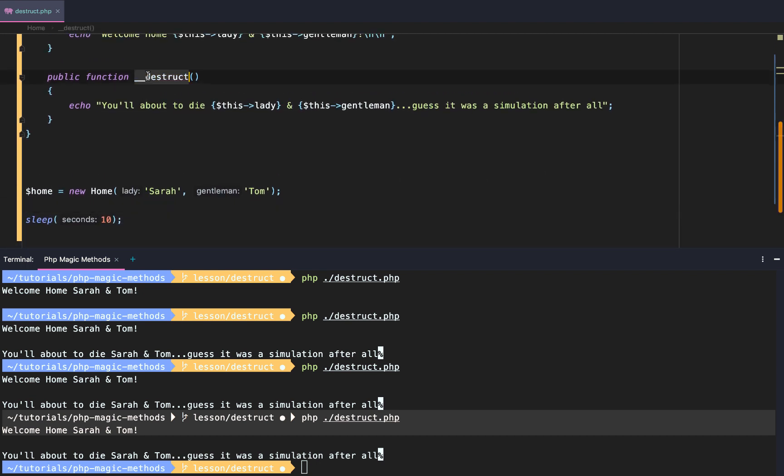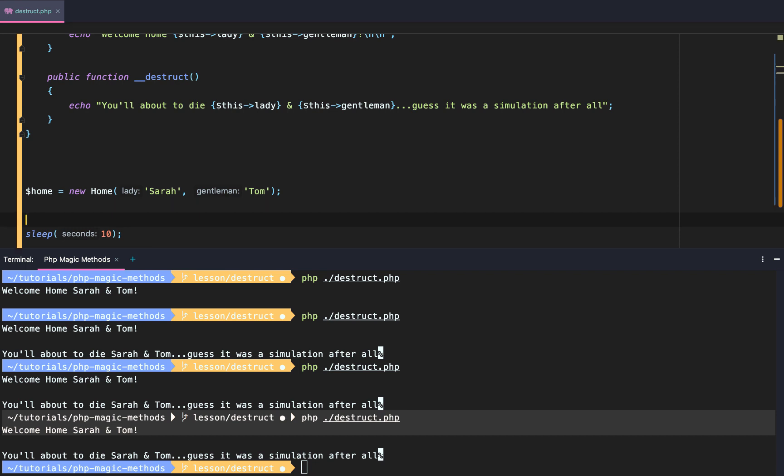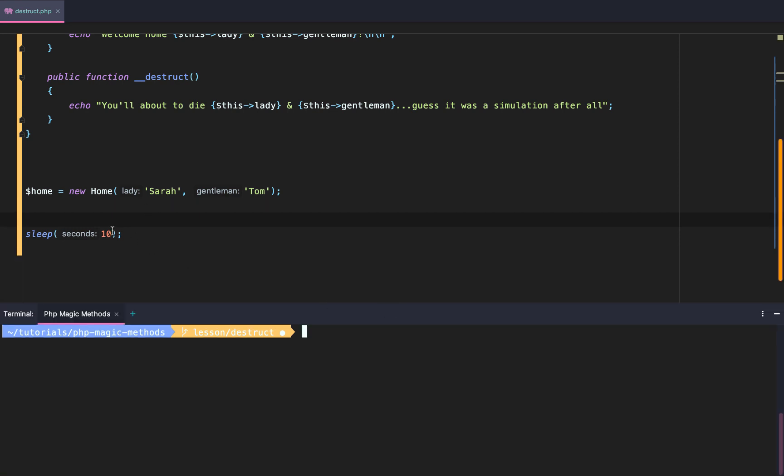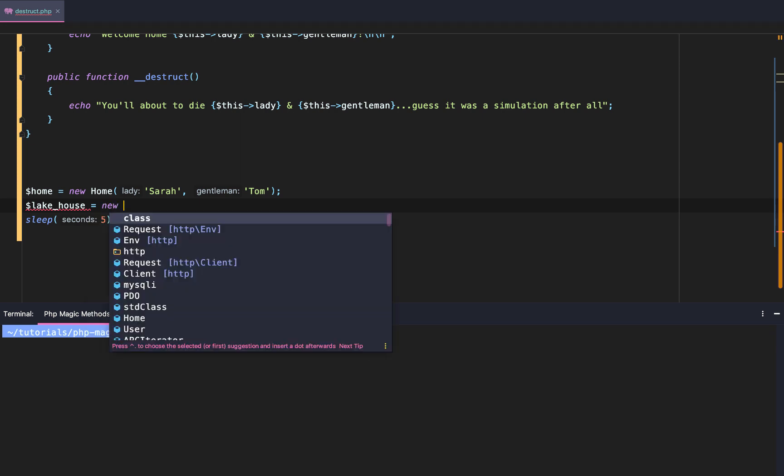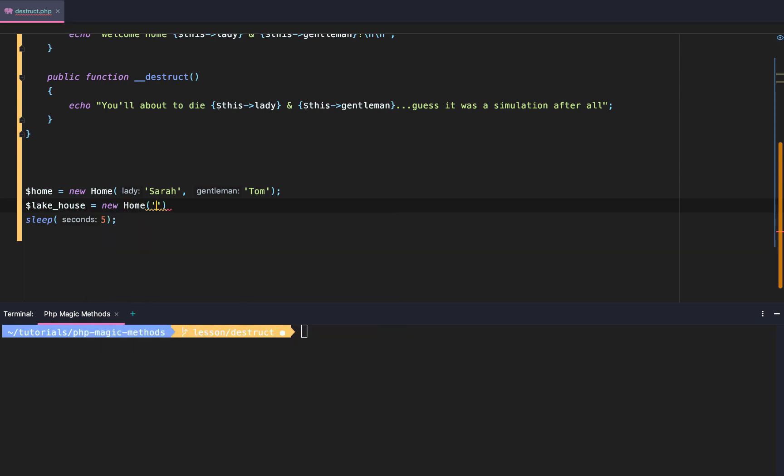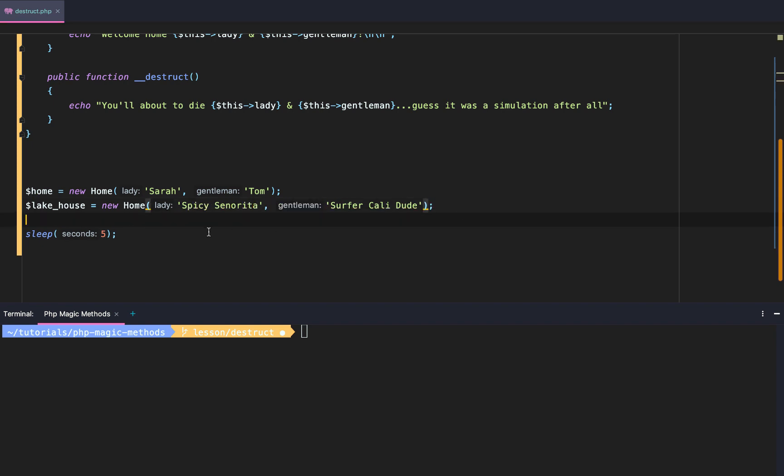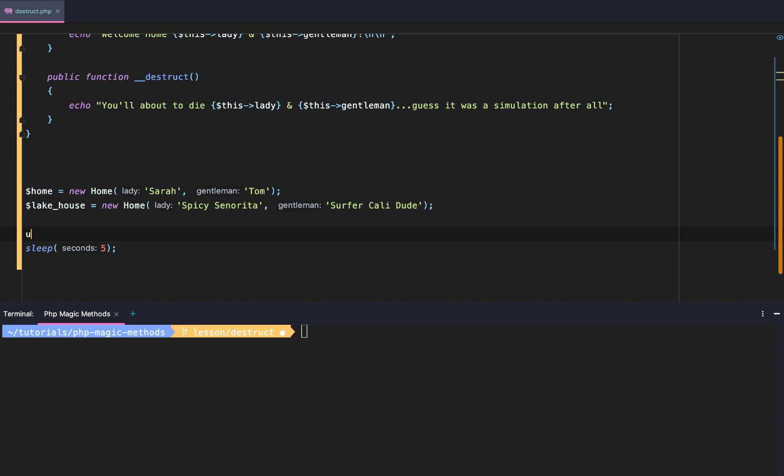But what if we want to manually destroy the object? What can we do then? We're going to change that to five seconds since that was a little long. We're going to create a new house. We're going to call it lake house. We're going to say new Home, and then we're going to do surfer Cali dude, and then we'll say, um, spicy Sangerina. Now you're fine with the guy. Now we have two houses. We have our home and we have our lake house.